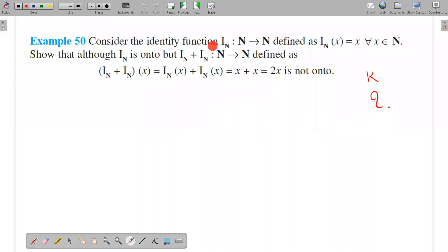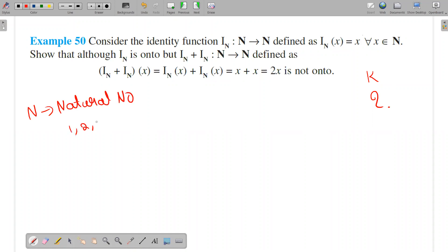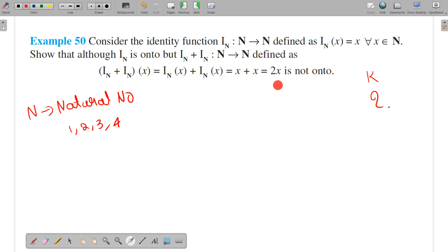Consider the identity function i_n from ℕ to ℕ, where i_n(x) = x for x belonging to the natural numbers. Show that although i_n is onto, the function i_n + i_n, from ℕ to ℕ, defined as (i_n + i_n)(x) = x + x = 2x, is not onto.